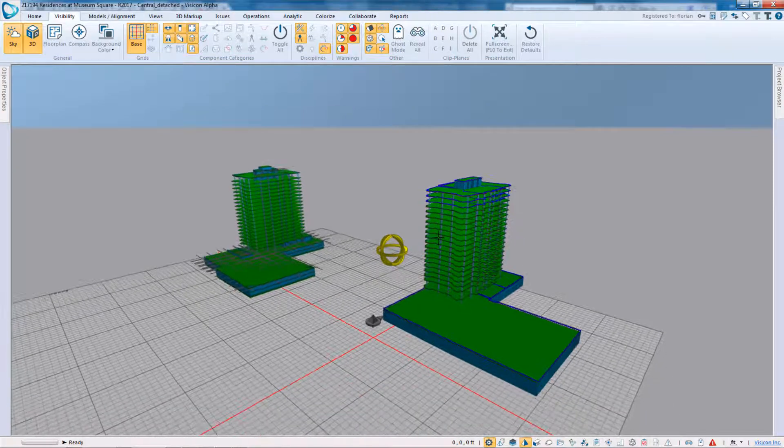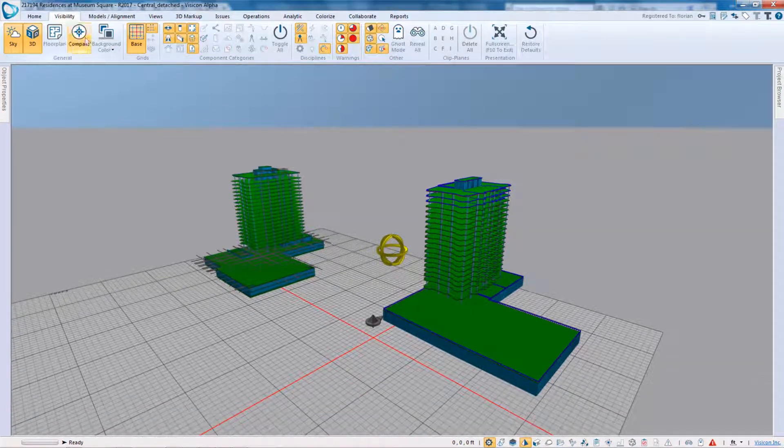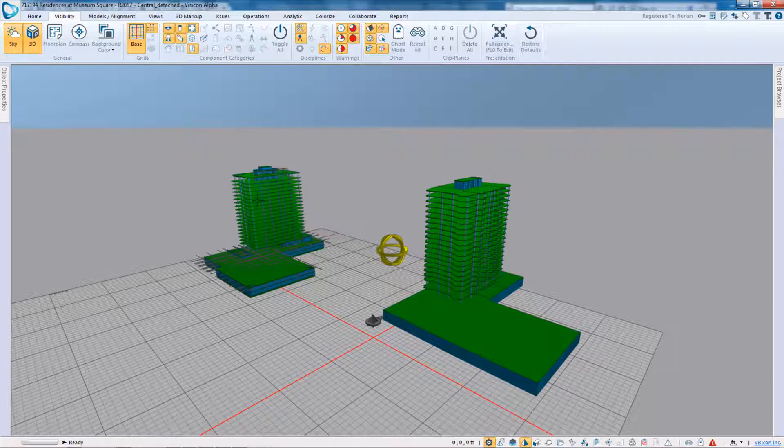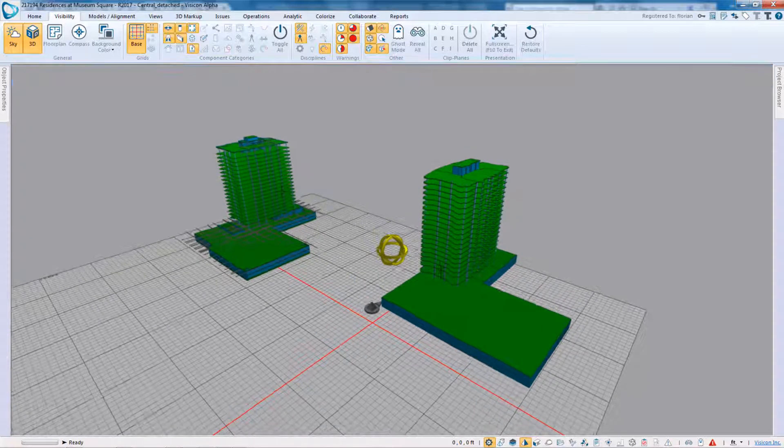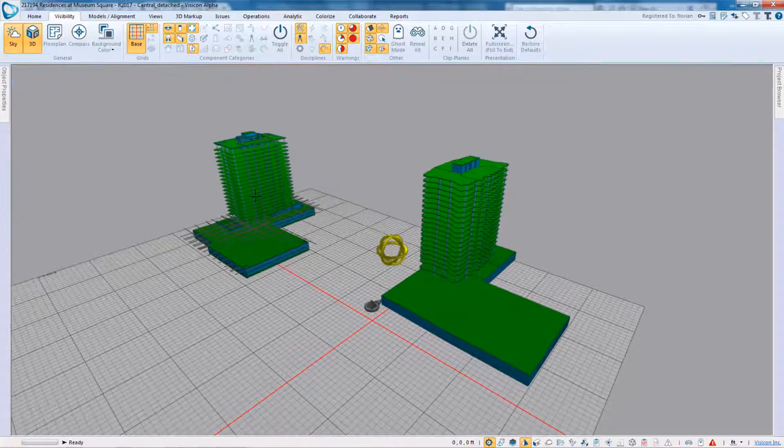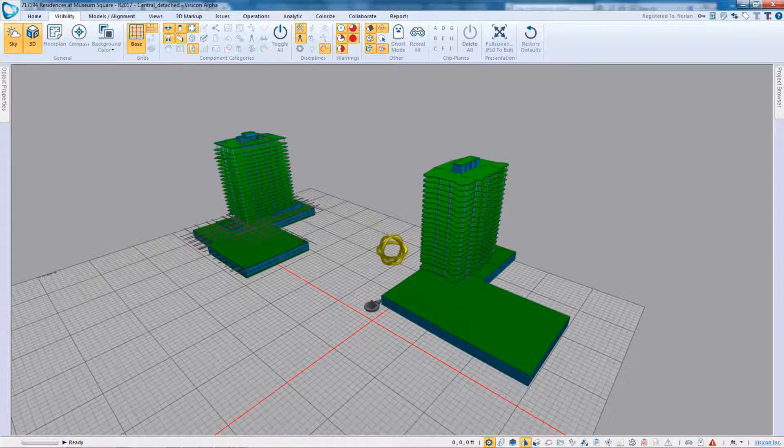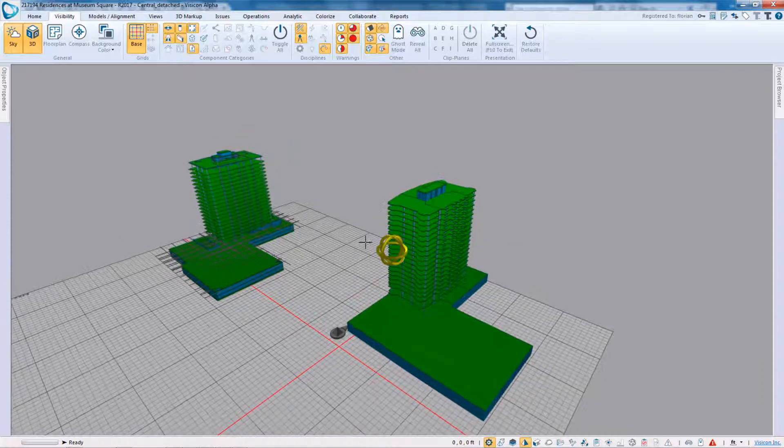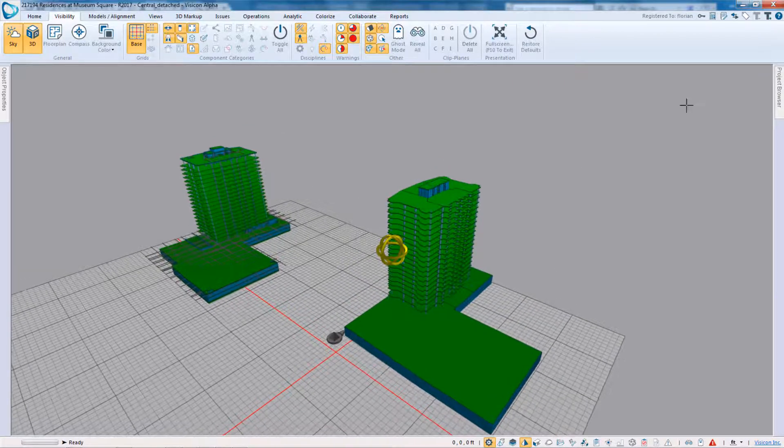We see now that the eTabs model has also been brought in, and what I'm going to do is first turn off from a visibility perspective all of the loads. So we're only comparing geometry in Revit on the left against geometry in eTabs on the right.